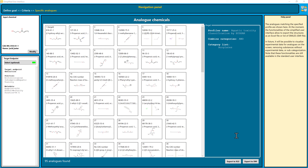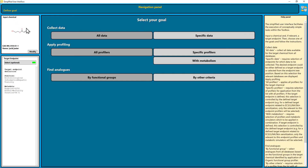Those are basically the functionalities I wanted to show you from the simplified user interface. You've seen how you can input the chemical using the EC number, how to collect data, do profiling, and find analogues. The simplified user interface is simplified — you have access to the very basic functionalities, but maybe this is all you need, and it's a great way to get started. For a refined search and many more functionalities, the classical user interface is the interface to go. The great thing is that you can switch between the simplified and the classical user interface anytime — you can even get started in the simplified interface and then continue with the classical interface by clicking on the symbol.